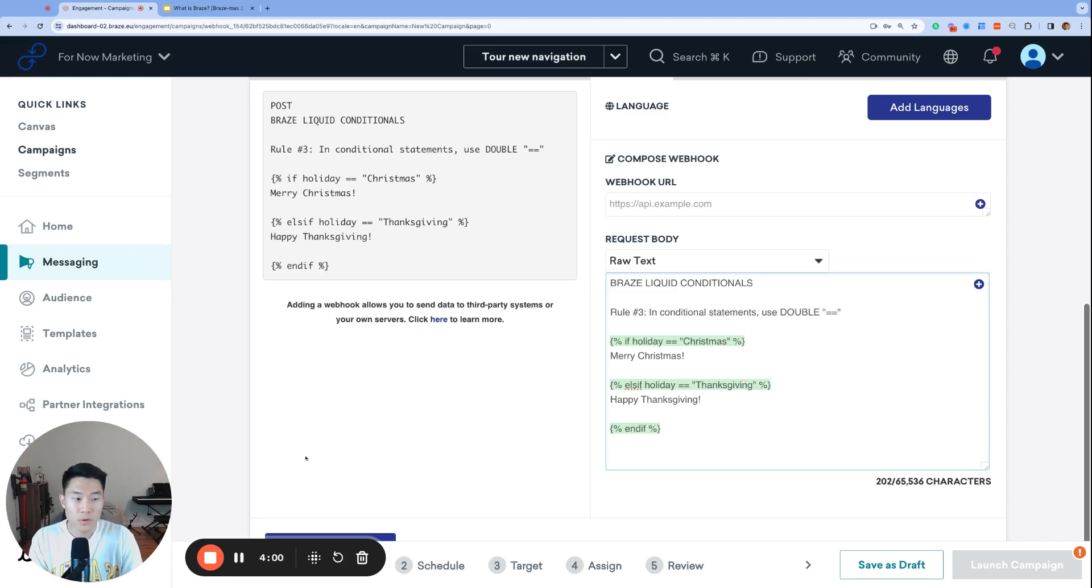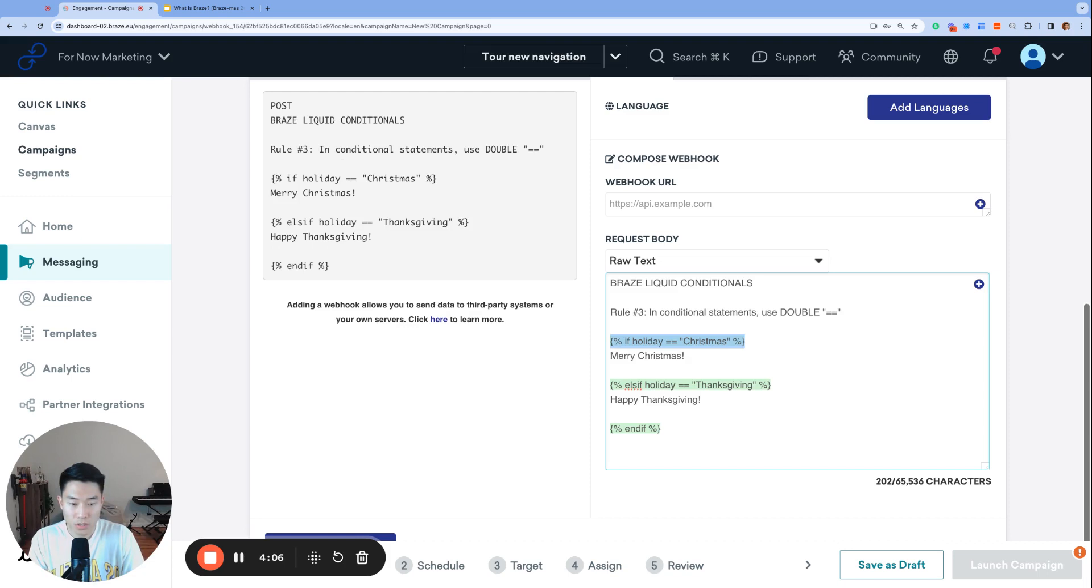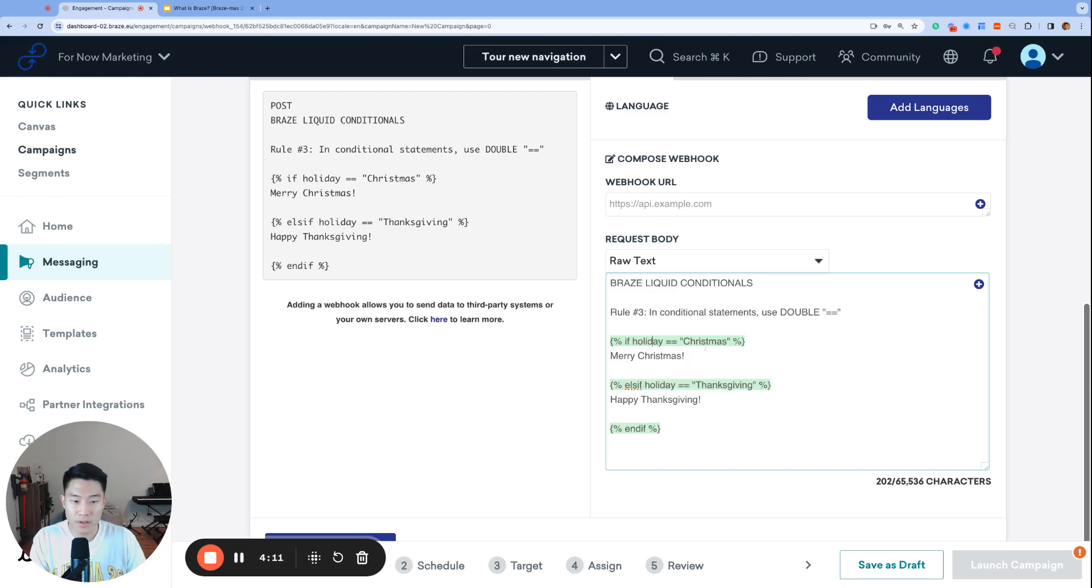Rule number three in conditional statements, use double equal sign. So inside your conditional statements, which are these statements right here, whenever you want to check whether a variable's value matches something, we use double equal signs, not a single equal sign.